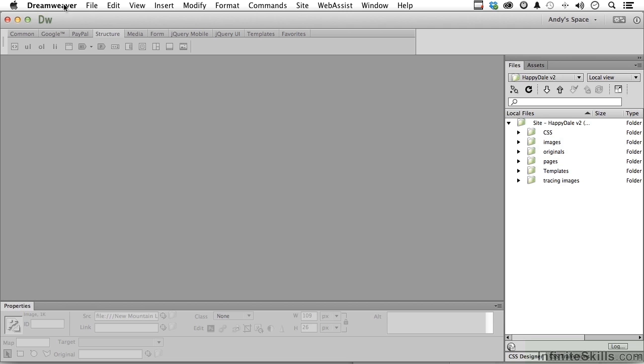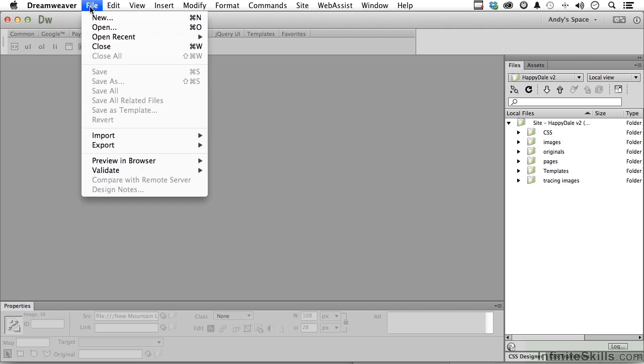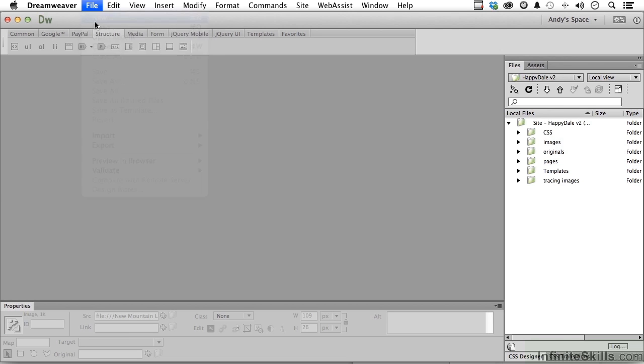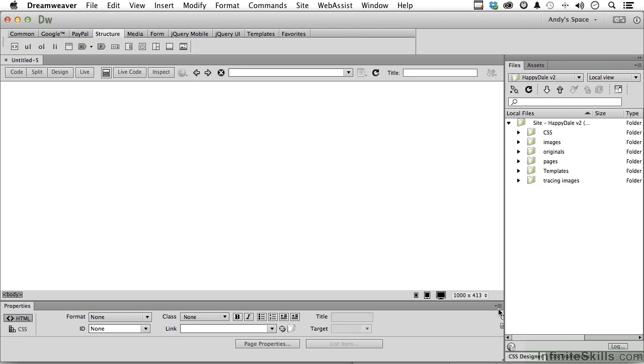So let's do this. File, new. Let's do something very simple. Just a blank document will be fine. Let's create a really simple down-and-dirty navigational system that we could then theoretically apply to all our pages. And we'll save it as a library item.